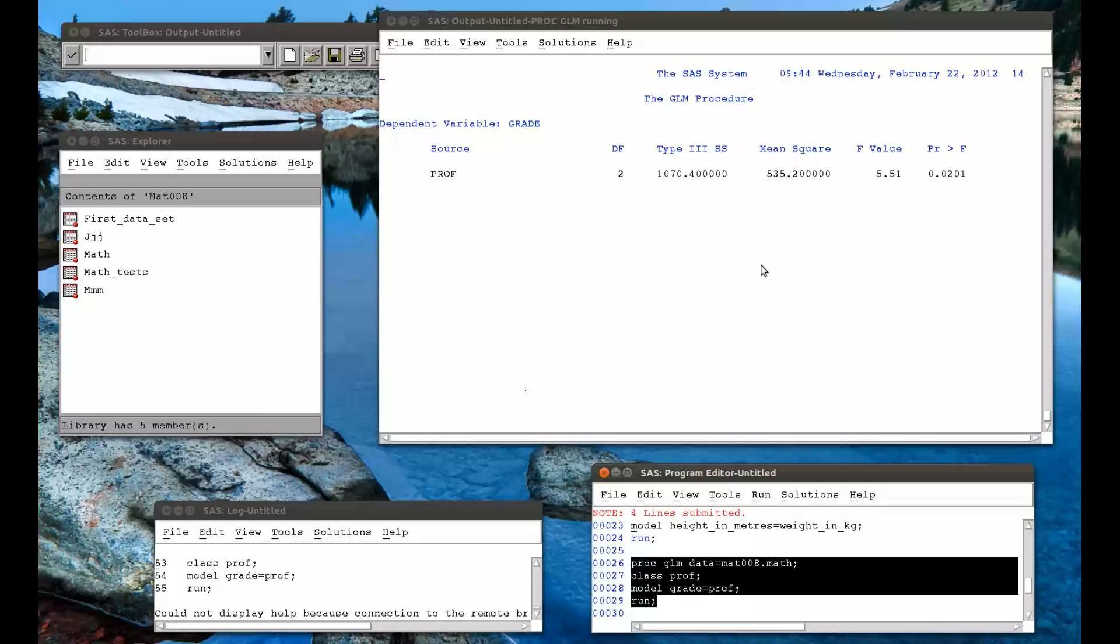And that is how to do some very basic linear models in SAS.